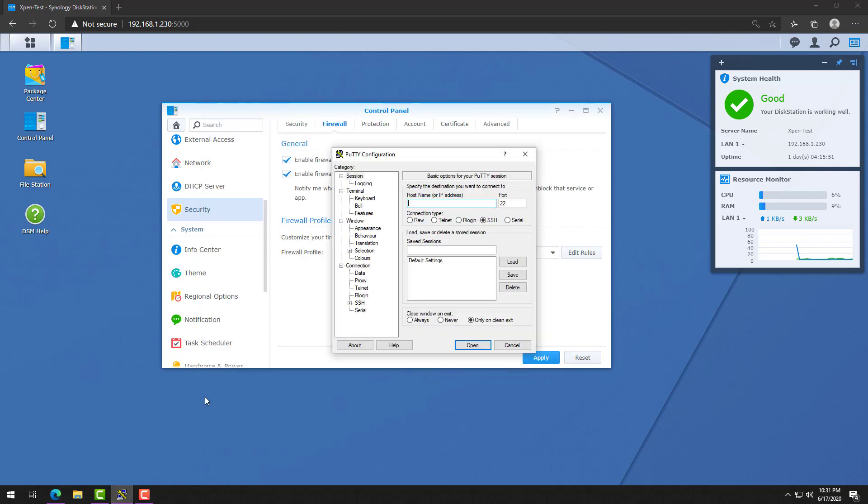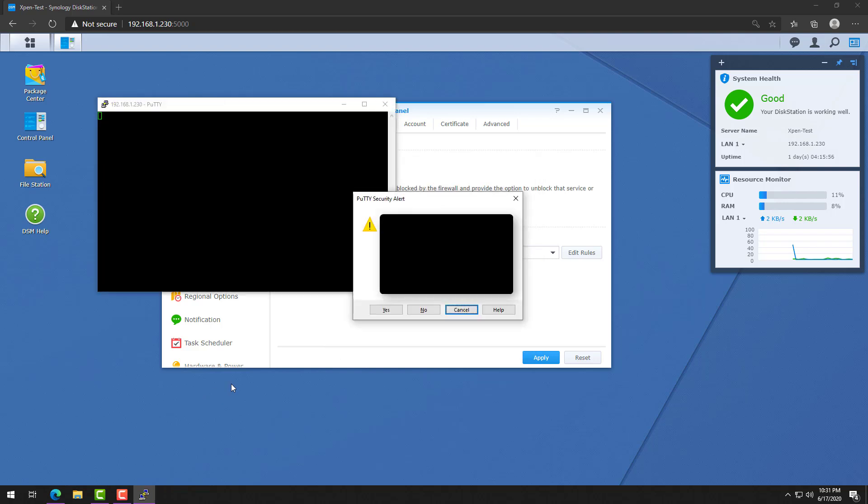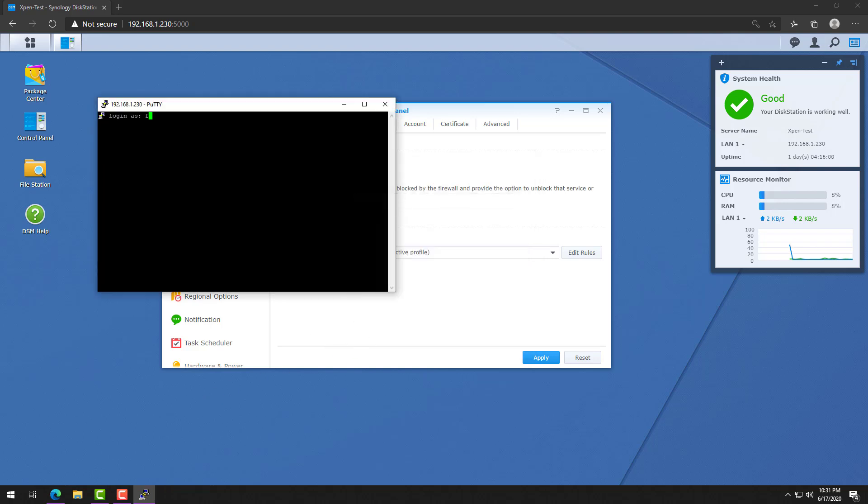Once you've done that, you can open up PuTTY, connect to the IP address of your Synology device, and then you'll be able to log in using your credentials.